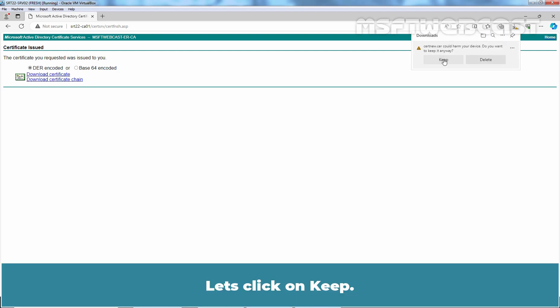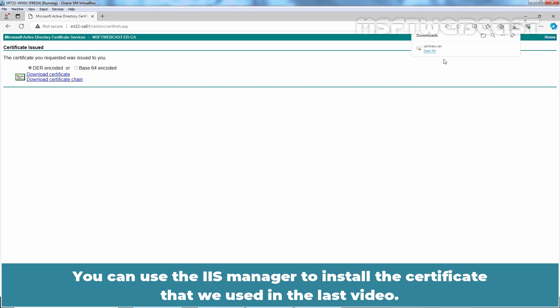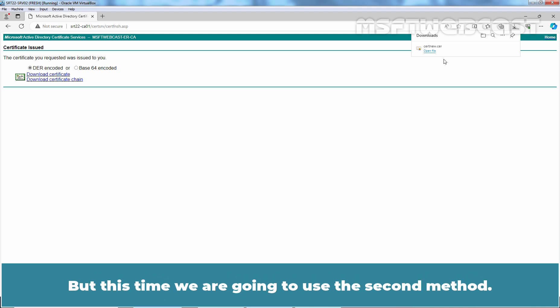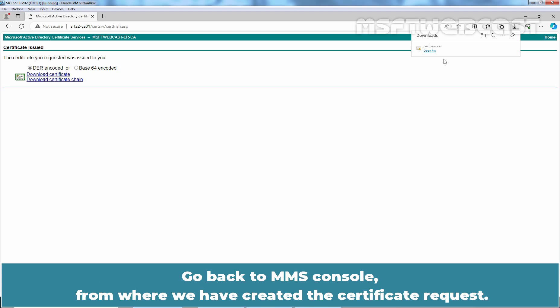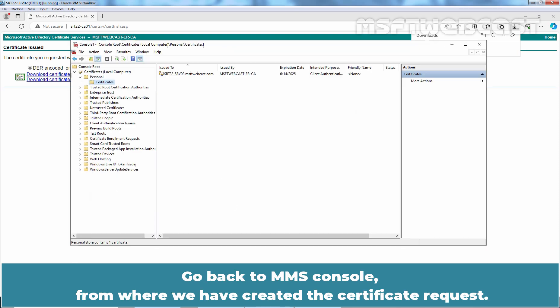Click on Download Certificate link. Just click Keep. The certificate is downloaded successfully. Now it's time to install the certificate. You can use the IIS Manager to install the certificate that we used in the last video. But this time, we are going to use the second method. Go back to the MMC console from where we created the certificate request.